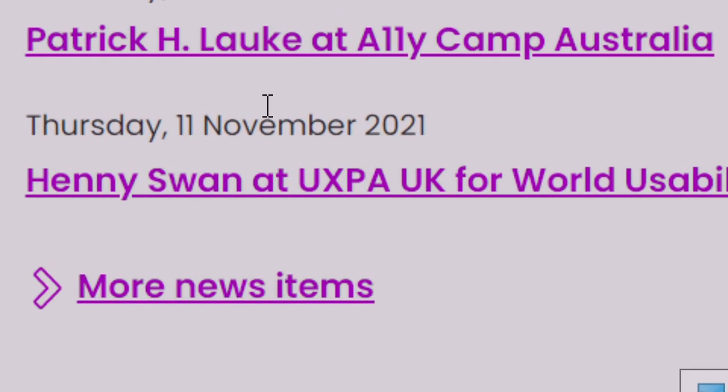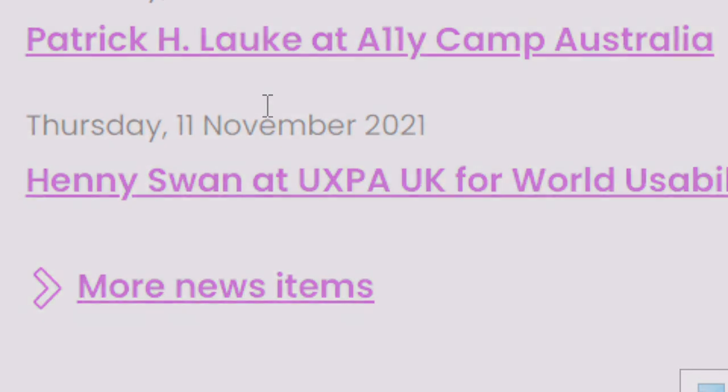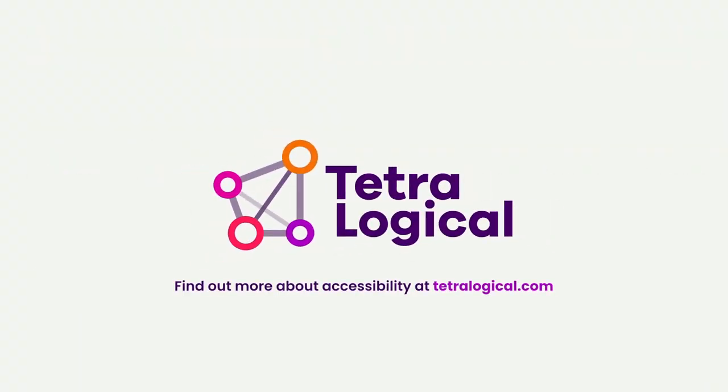These are some of the high-level details about screen magnification and common strategies that people browsing with screen magnification use. To find out more about accessibility, visit tetralogical.com.